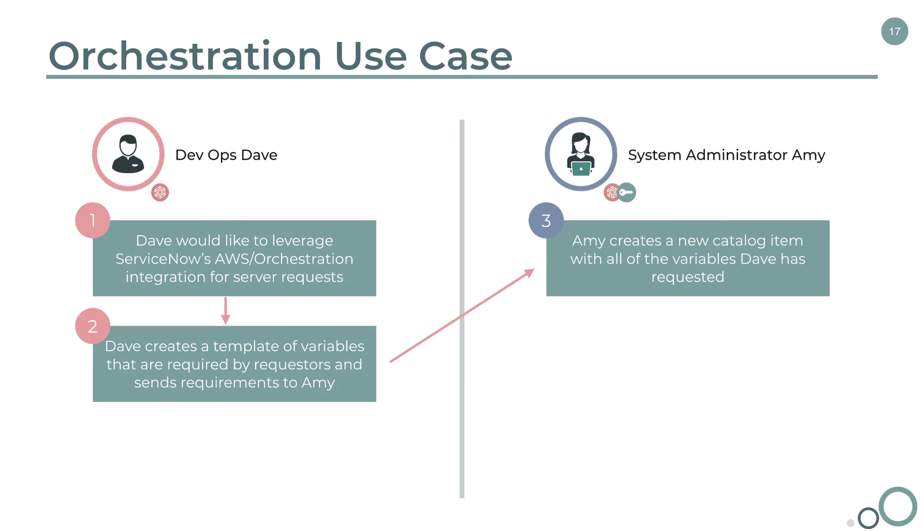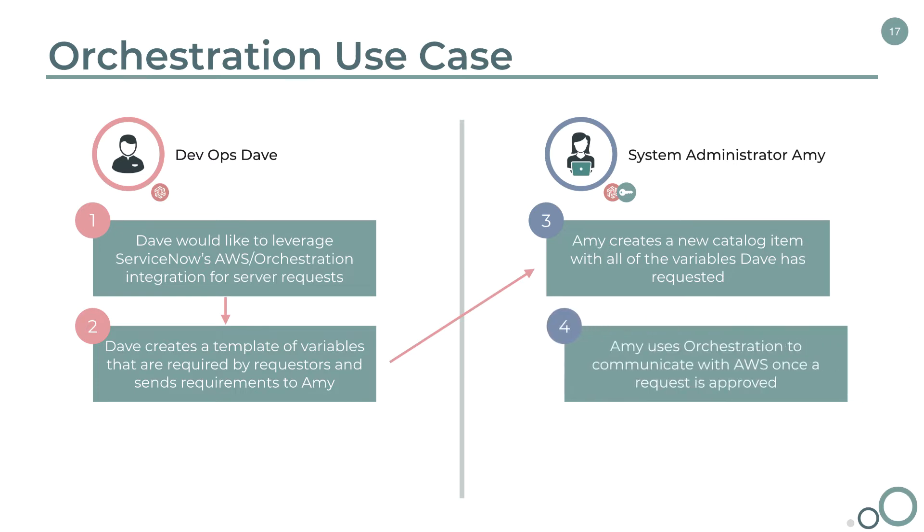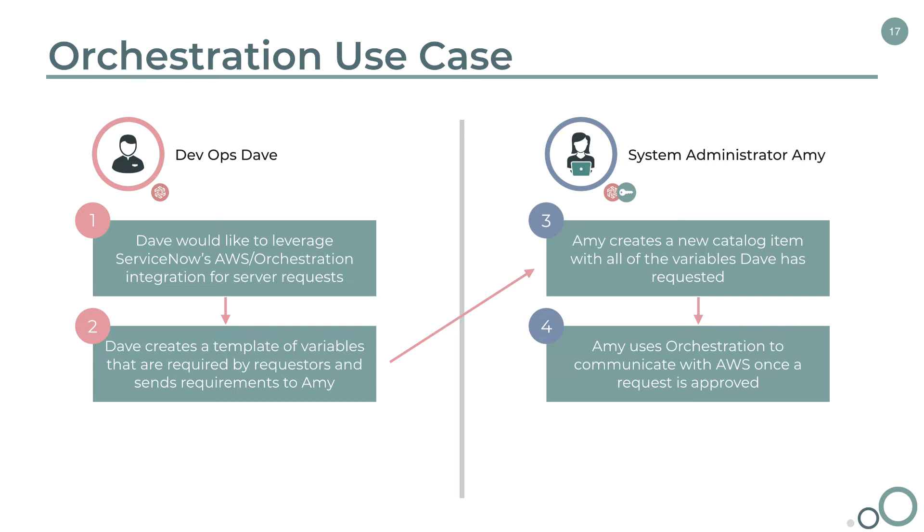Next, Amy installs orchestration and configures the AWS integration so that requesting and maintaining an AWS instance is automated.